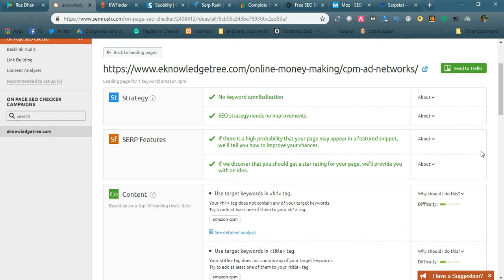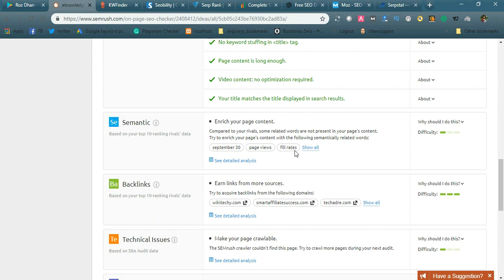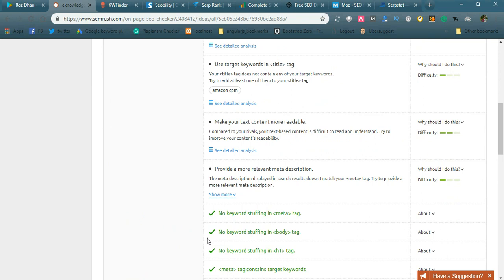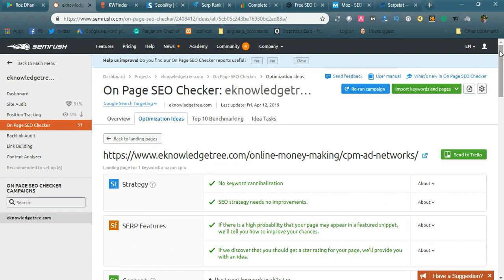If you go into the on-page SEO checker you get a detailed report with ideas. For example, the current traffic from these links is 64, but if I implement the suggested changes there is a potential reach of 5.3K. They mention ideas like enrich your page content, fill rate, add certain keywords to your content, earn links from more sources, and even suggest specific websites to get backlinks from. They also suggest improving meta description and making text content more readable.